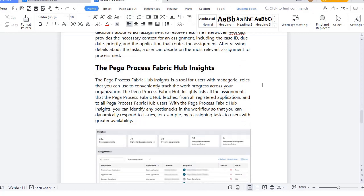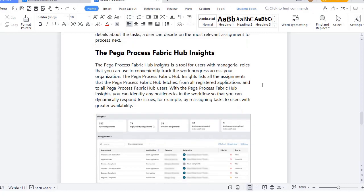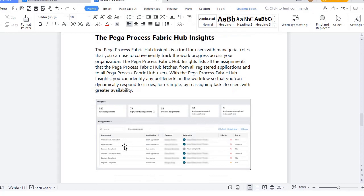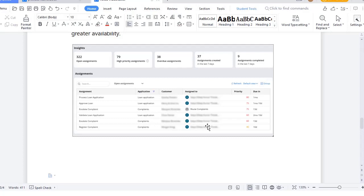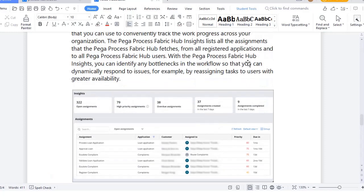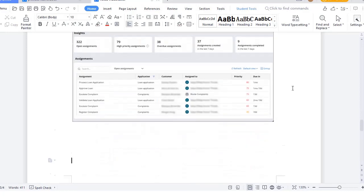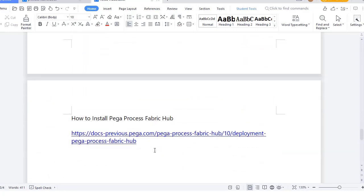What is Pega Process Fabric Hub Insights? Once you register all your applications, you can see assignments belonging to each application — for example, loan application and loan compliance. You can see how long each is due, its priority, and overall stats such as 322 open assignments, how many are high priority, how many are overdue or SLA-breached, how many assignments were created in the last 7 days, and how many were completed in the last 7 days — giving a holistic Hub Insights view. I will be sharing a link on how to install Pega Process Fabric Hub and more in the next video.